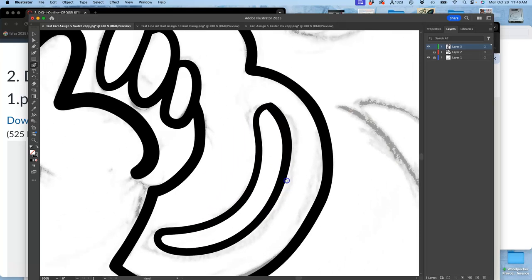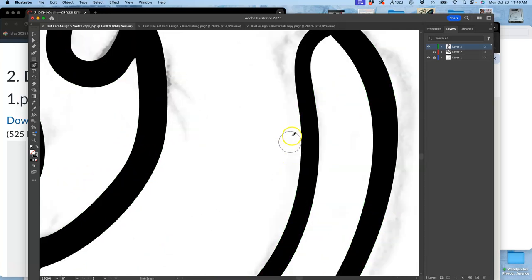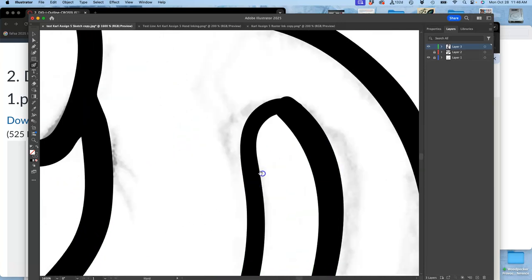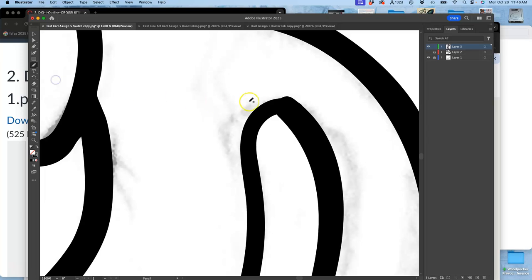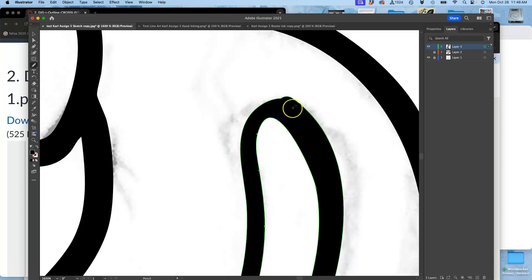And then as I draw, it cleans it up, but it also makes it a little bit more accurate to what I'm drawing. Alright, so now what do I do to clean it up? I just go in with my pencil tool. I hold down command with the small selection tool to see the anchor points, and then I start on the path and I end on the path.